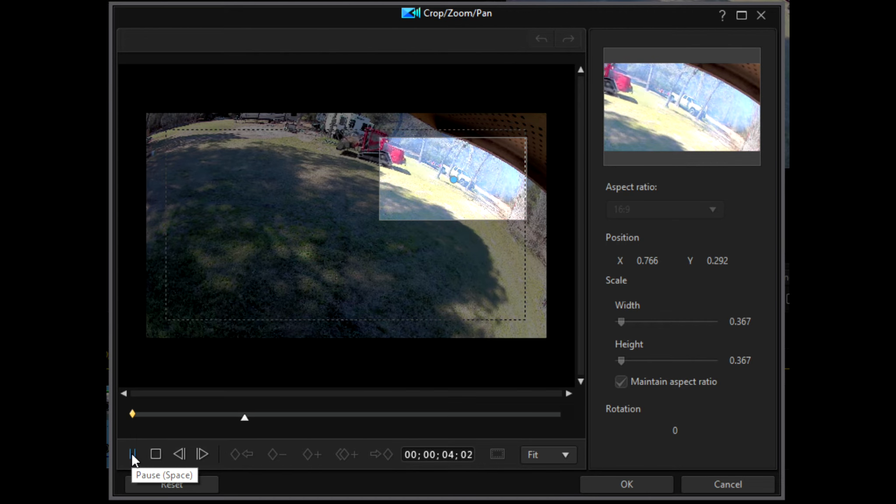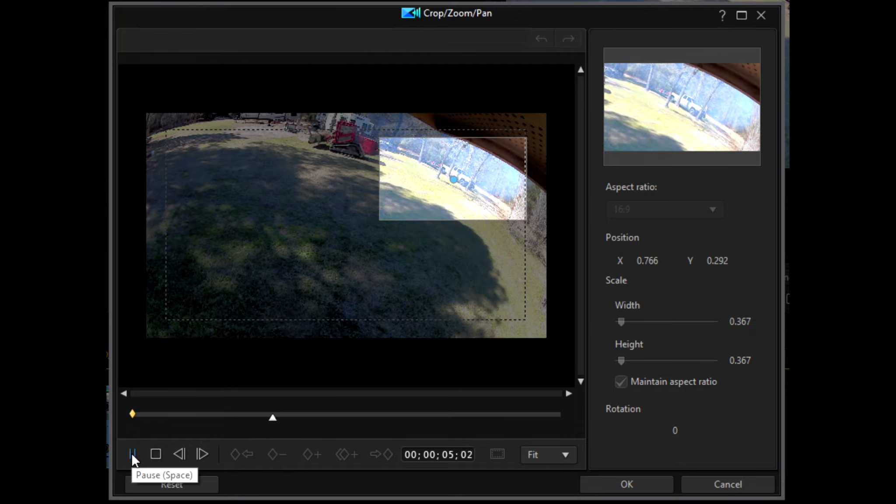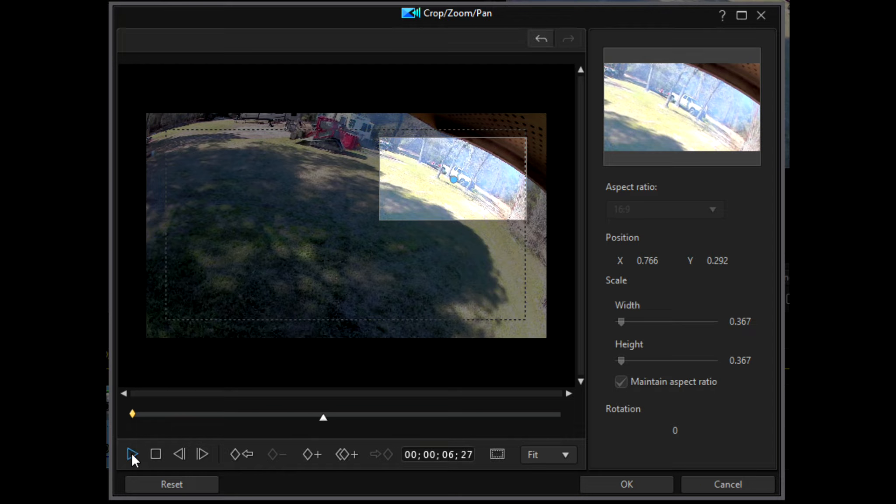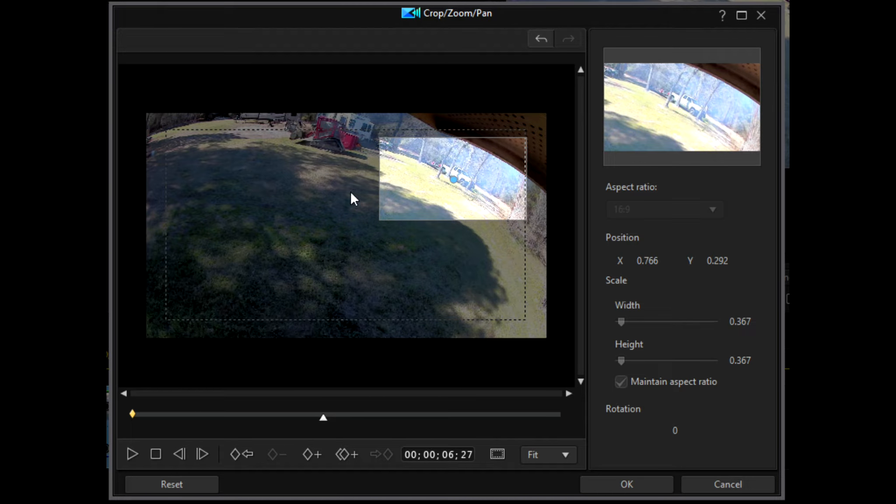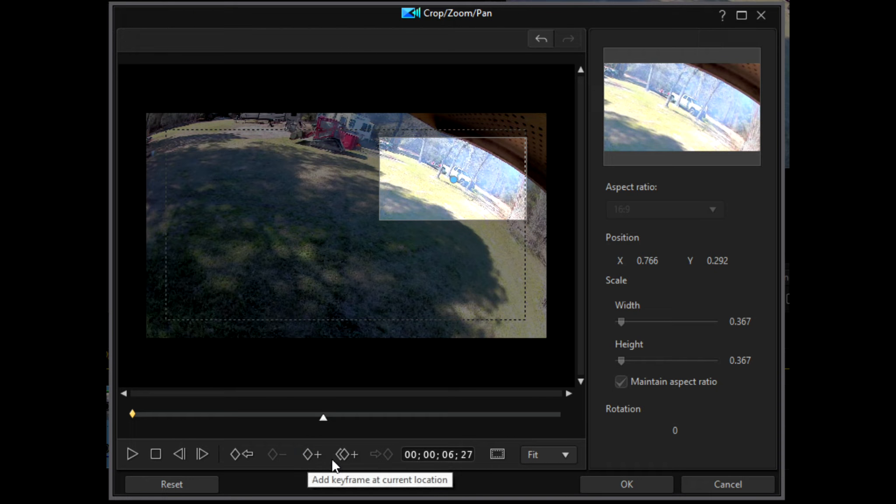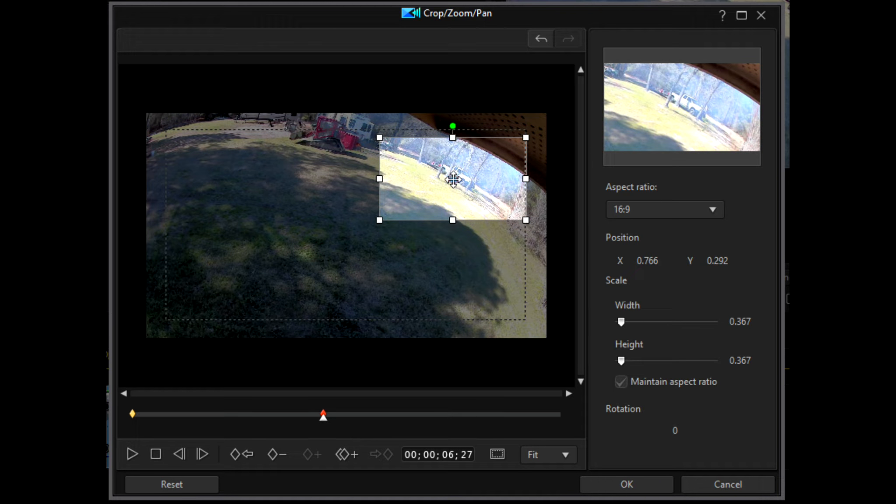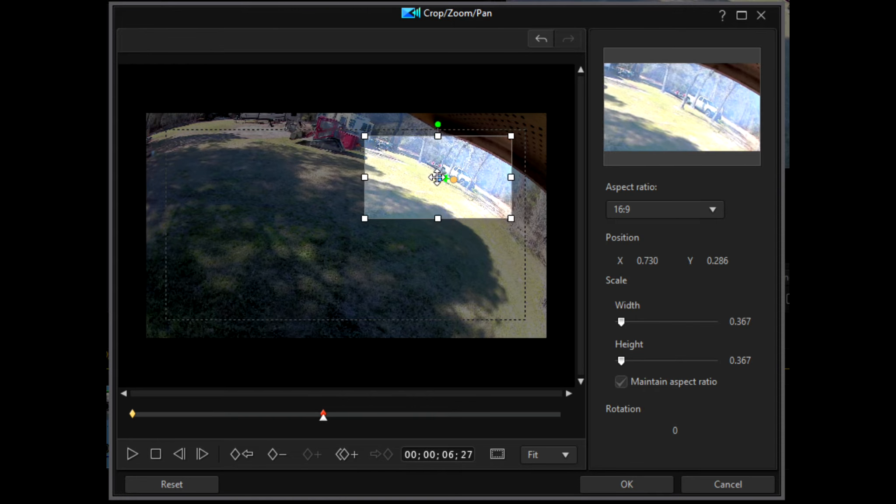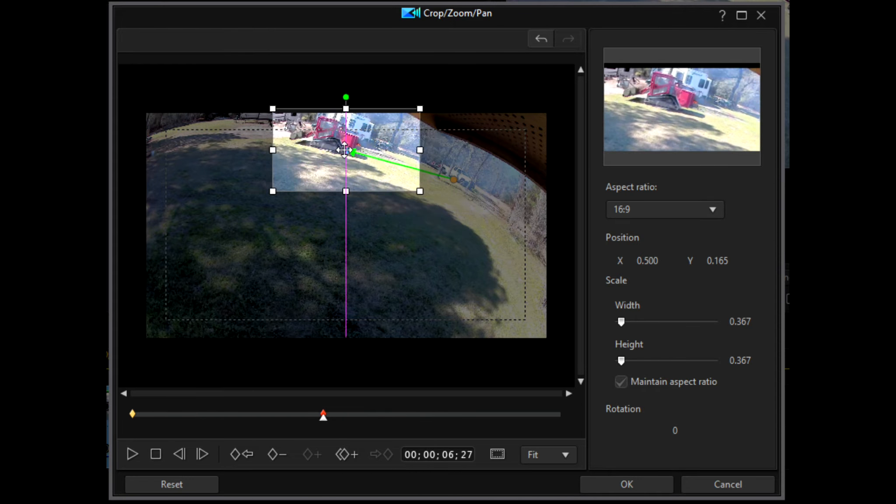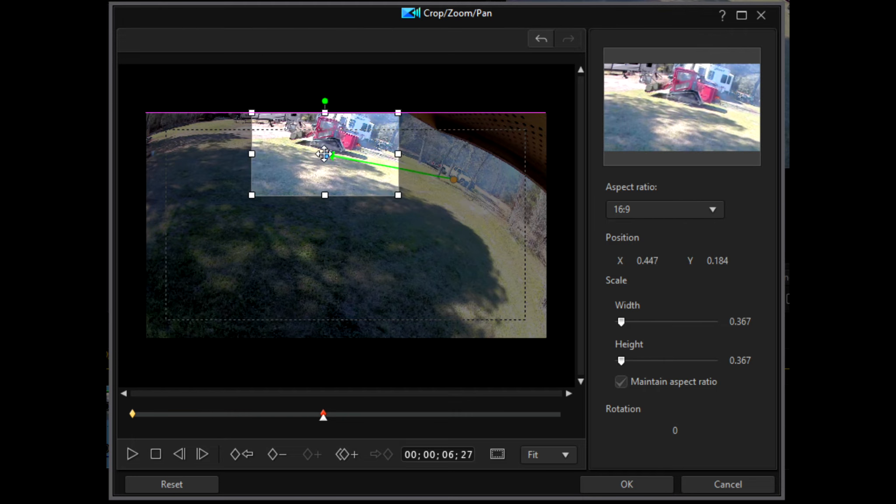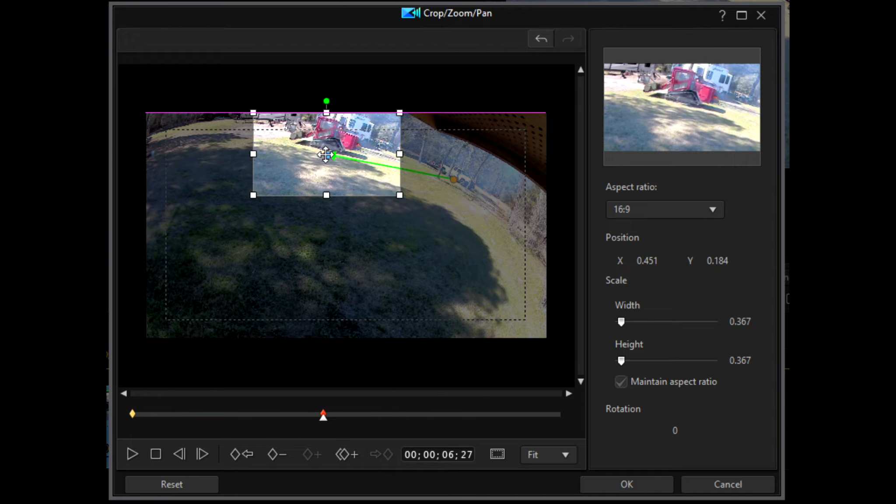And so I'm going to add my first keyframe right here where the tractor has stopped moving. I'm going to add a keyframe, which is this right here. And then I'm going to hover over that blue area, then I'm going to click and drag to move that keyframe to the new area.